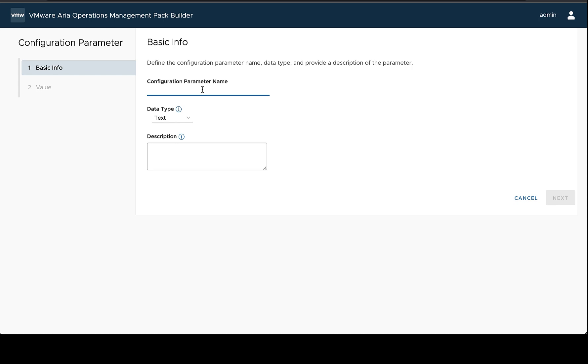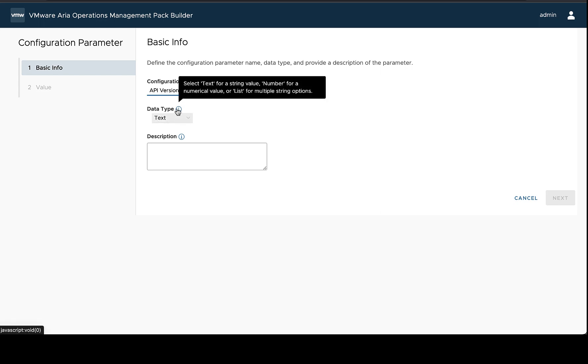This name will show up in ARIA operations under the advanced section for the name of this parameter. So here I'm going to call this API version, and then the next option to choose is what kind of data type.